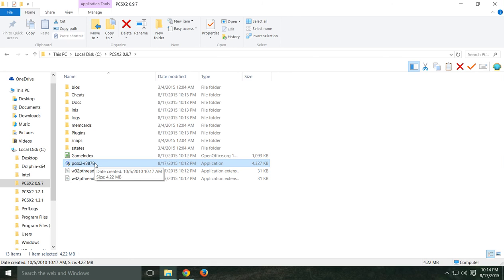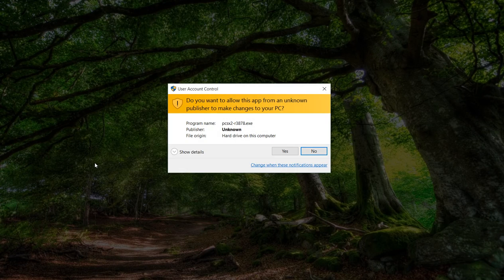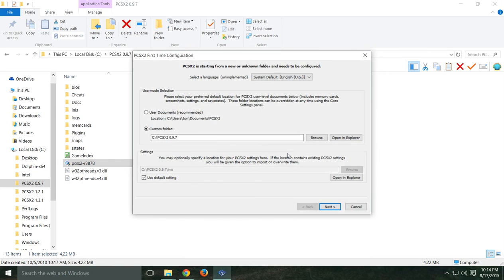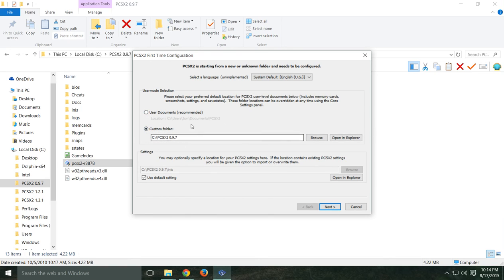Click on that and it's going to do a first-time configuration. I've already done this on this computer before so it remembers some things. If you're doing this the first time, it's going to be under user documents — click this over to a custom folder, and this will make it so everything goes right in that one folder.